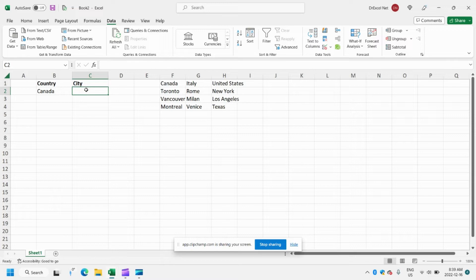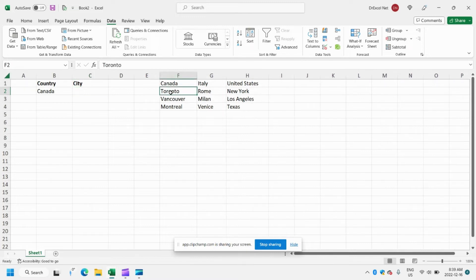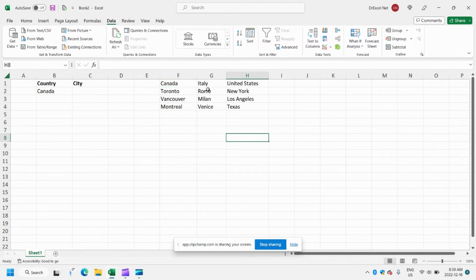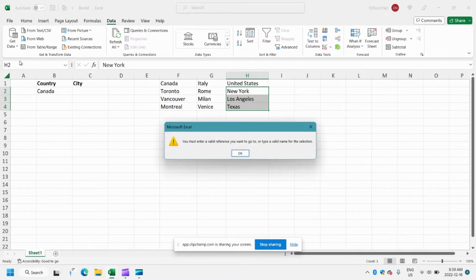So how do we get them to appear in the list? All we have to do is give a named range to each of our lists. We'll select the three cities for Canada, and then in the name box over here we'll just type Canada. Now this list essentially has a name called Canada. We'll do the same for Italy, and we'll select the three cities for United States and call that United States.